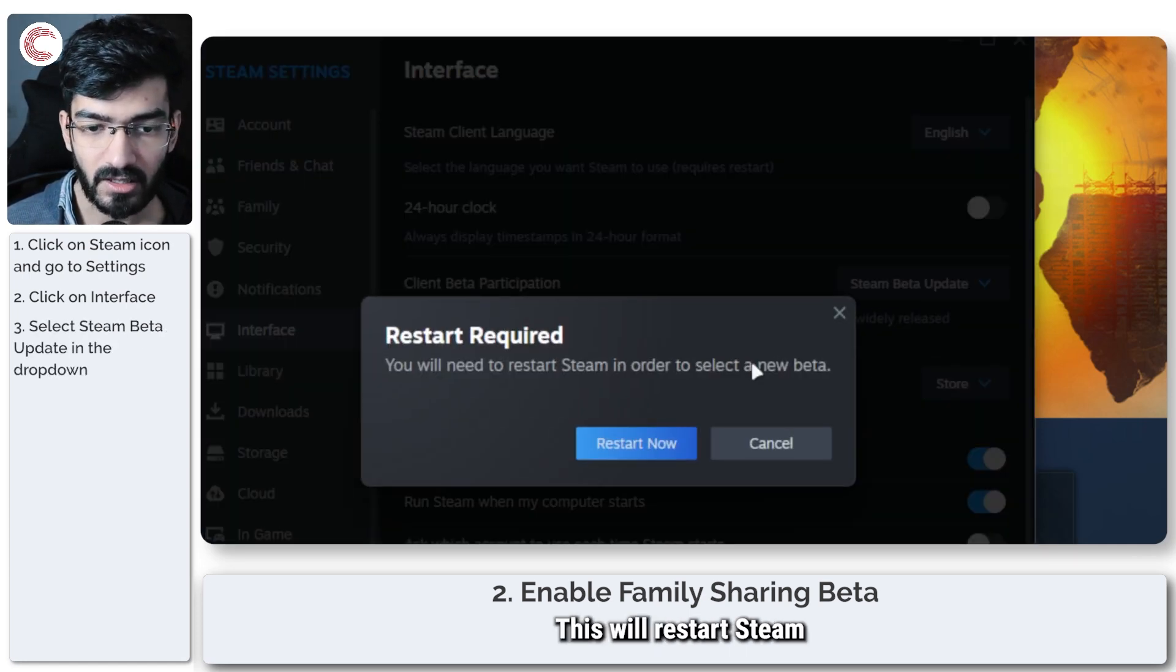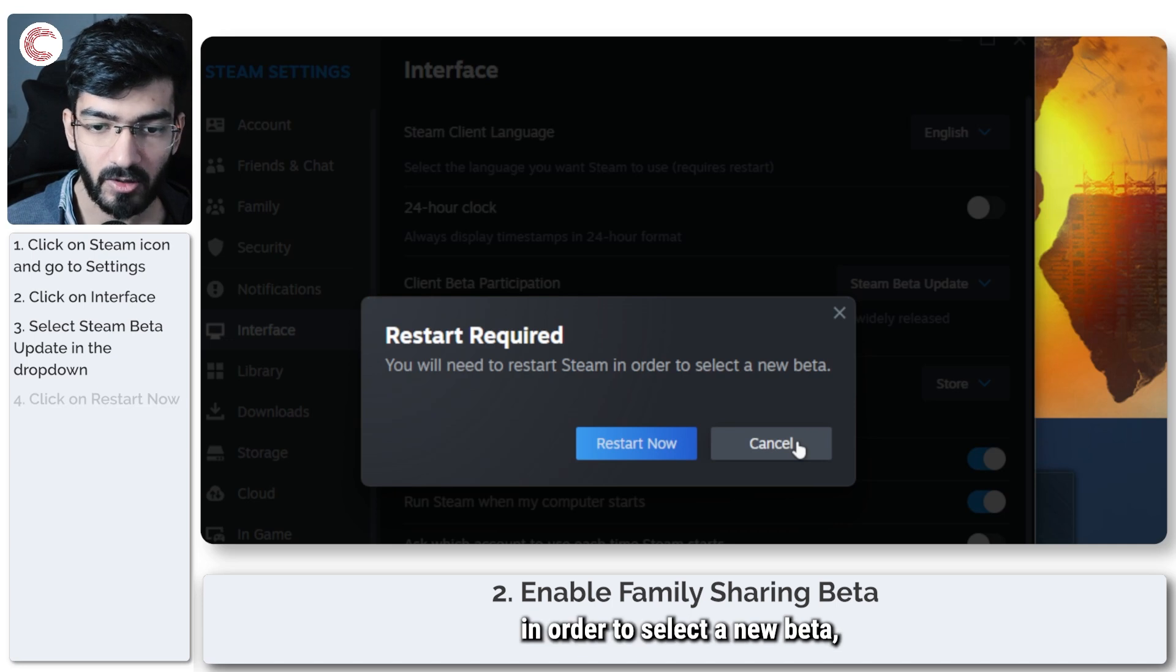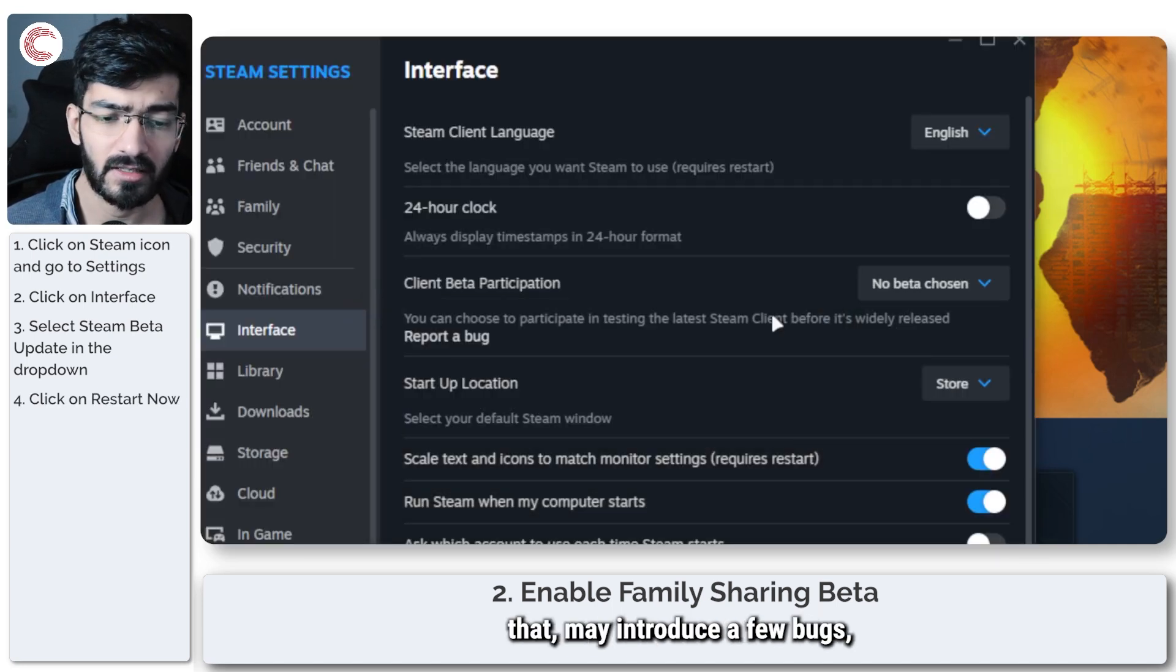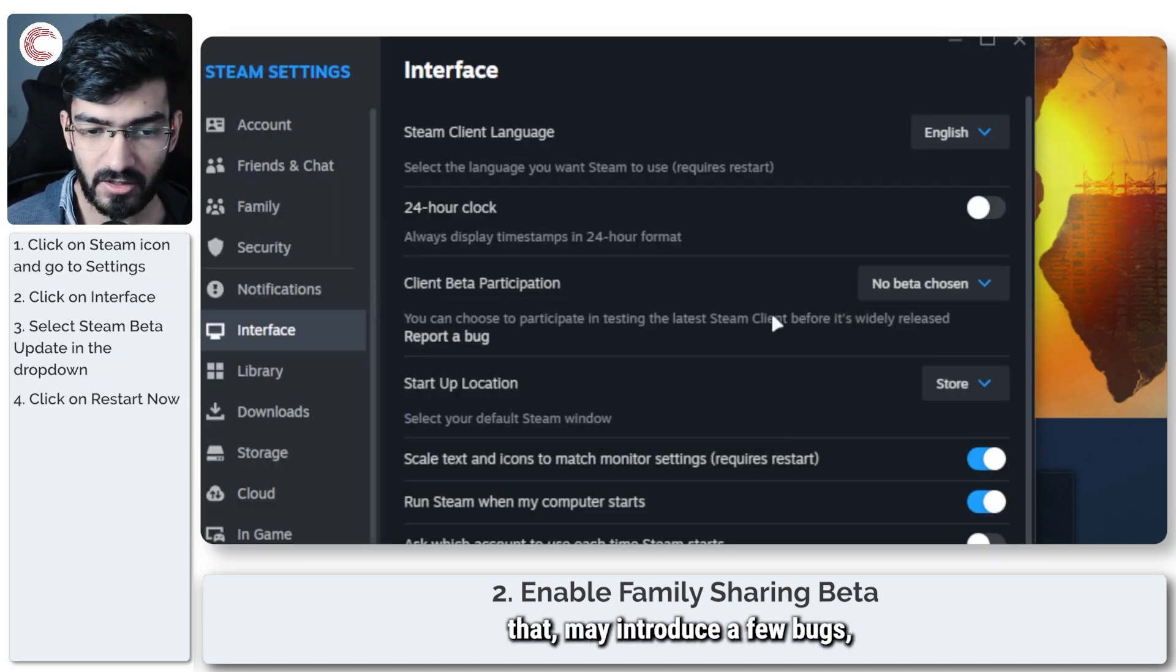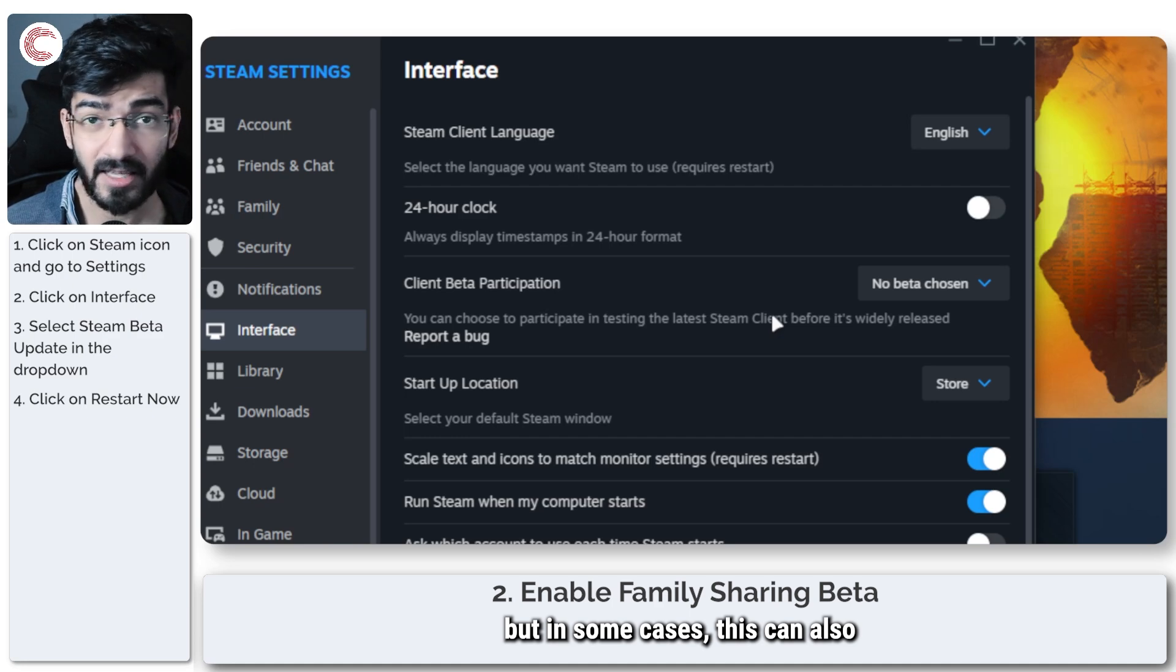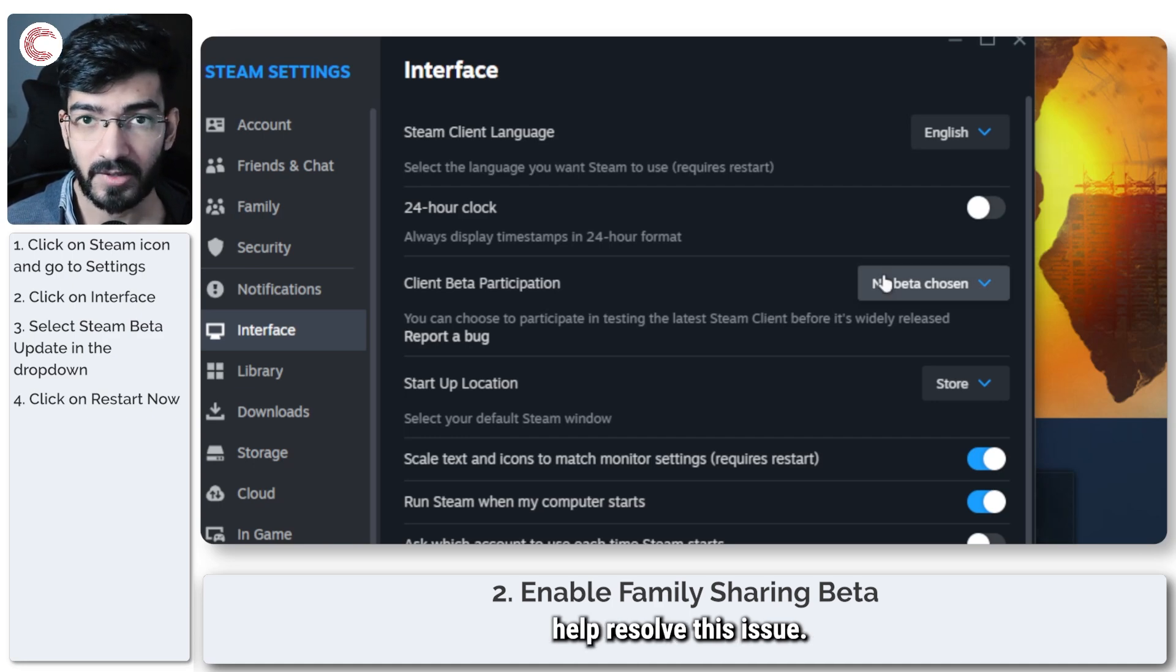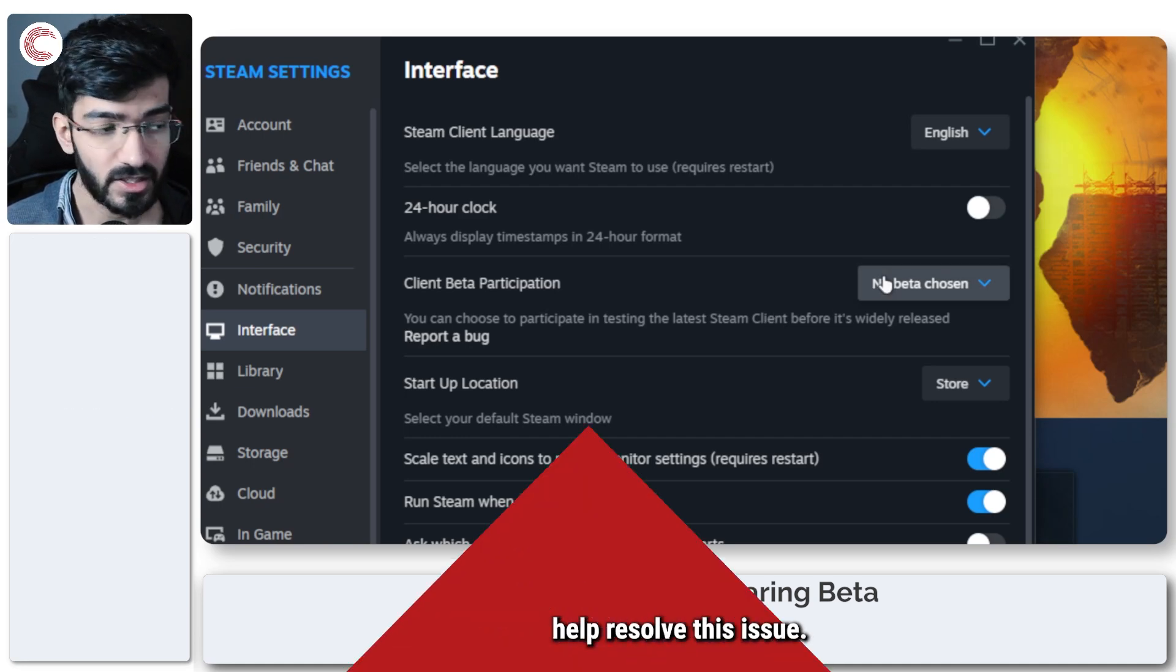This will restart Steam in order to select a new beta. So you will get access to features that may introduce a few bugs, but in some cases this can also help resolve this issue.